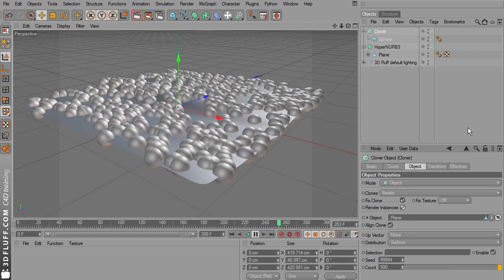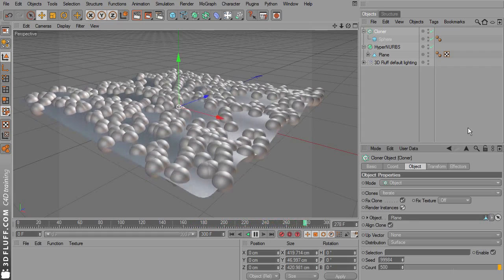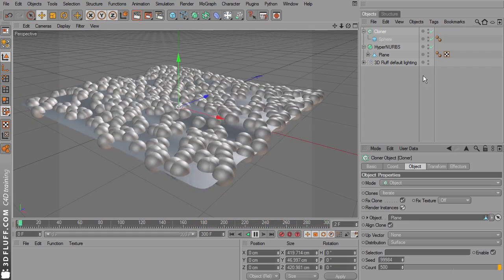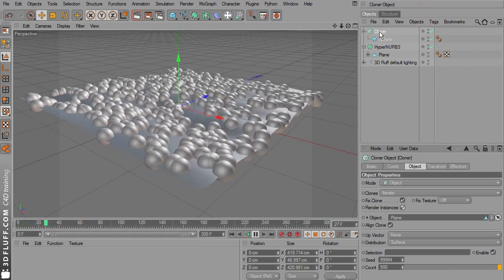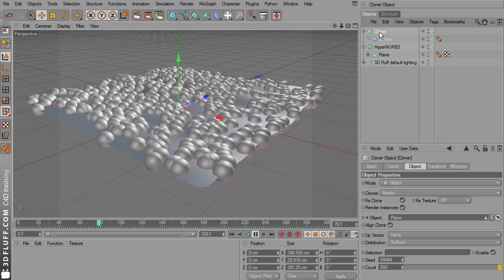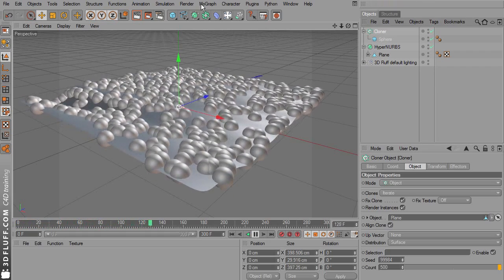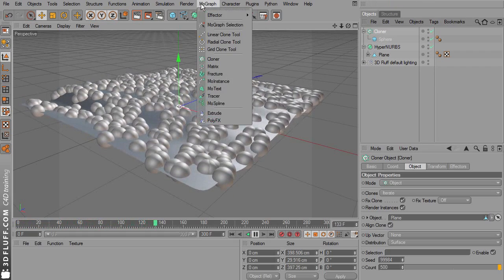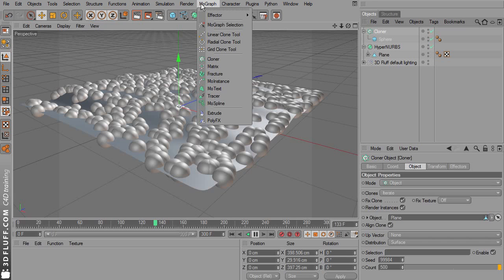So this is basically the other method. And this is how far you can get in Prime. But there's actually more you can do if you have the full MoGraph features, if you have the broadcast or the studio package.